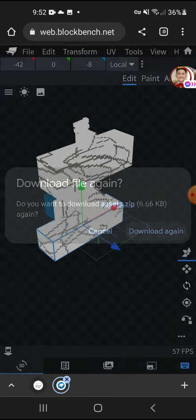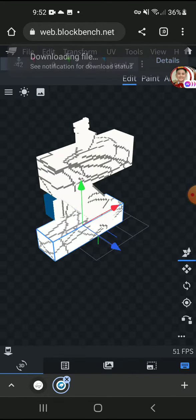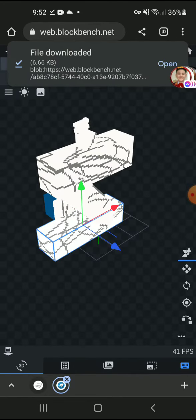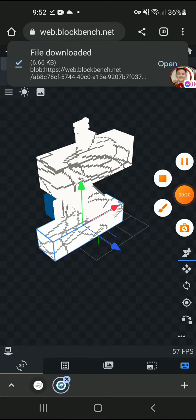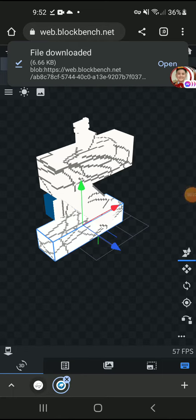Press download and now wait for it to download. There you go, now you get it.